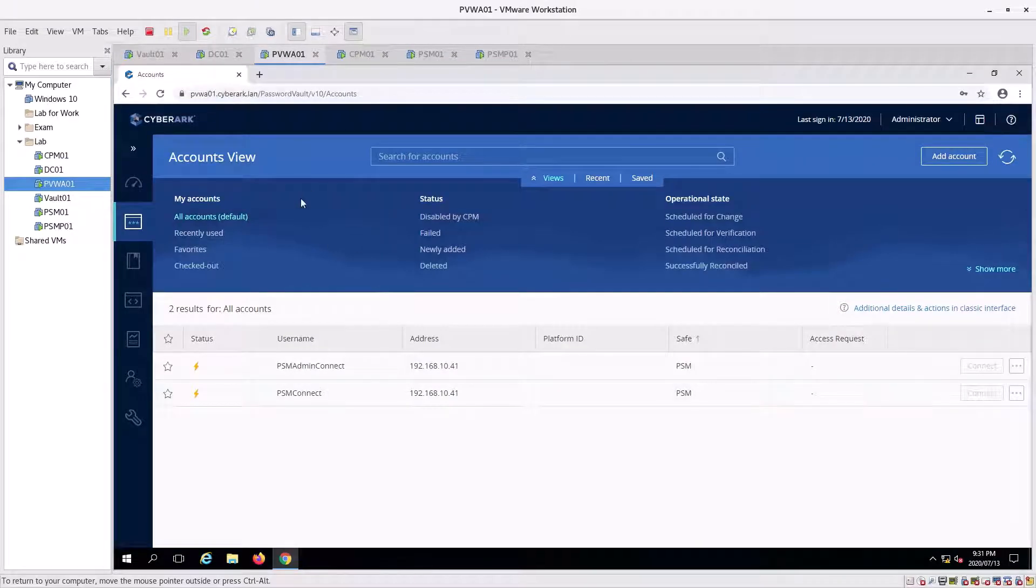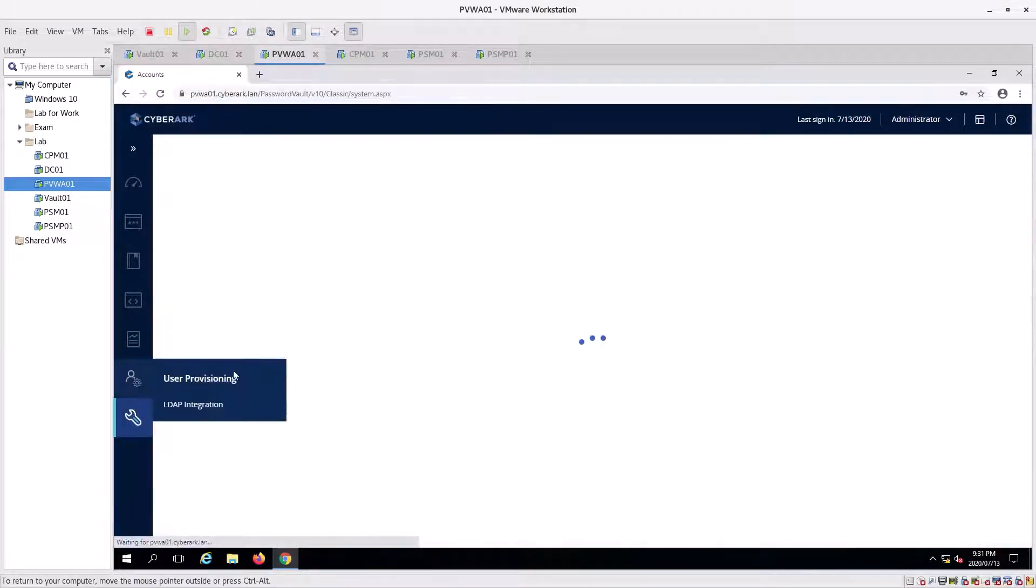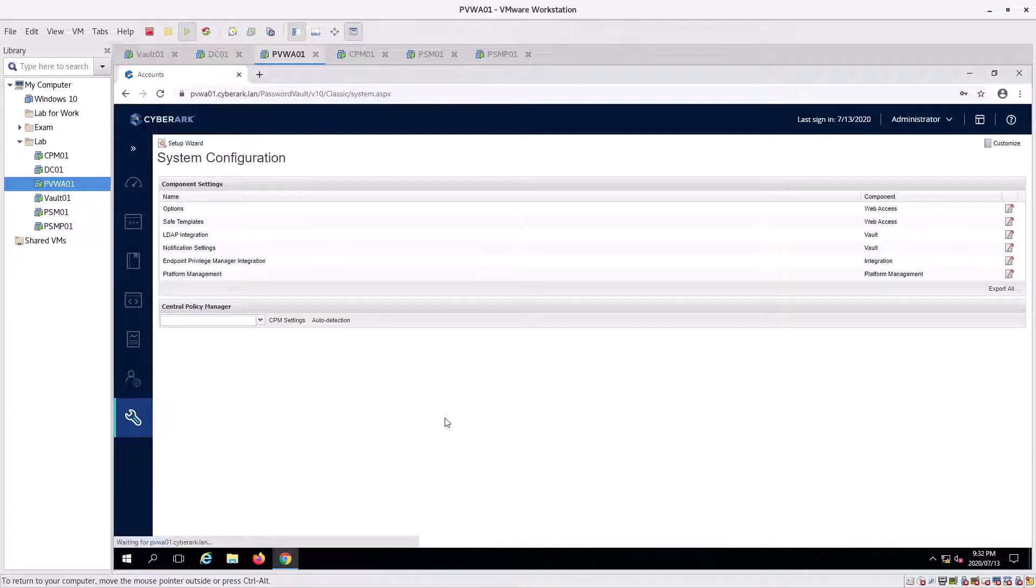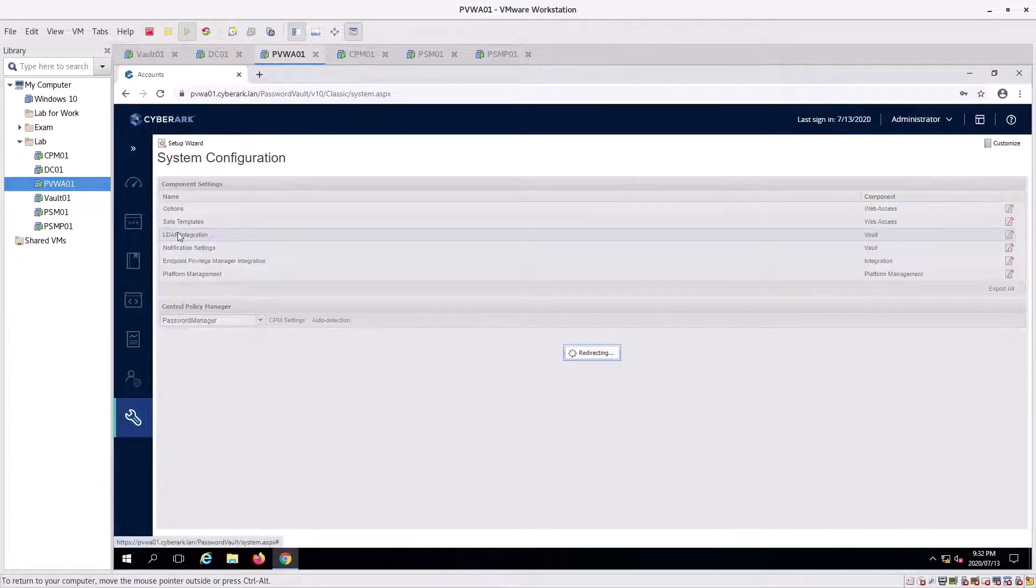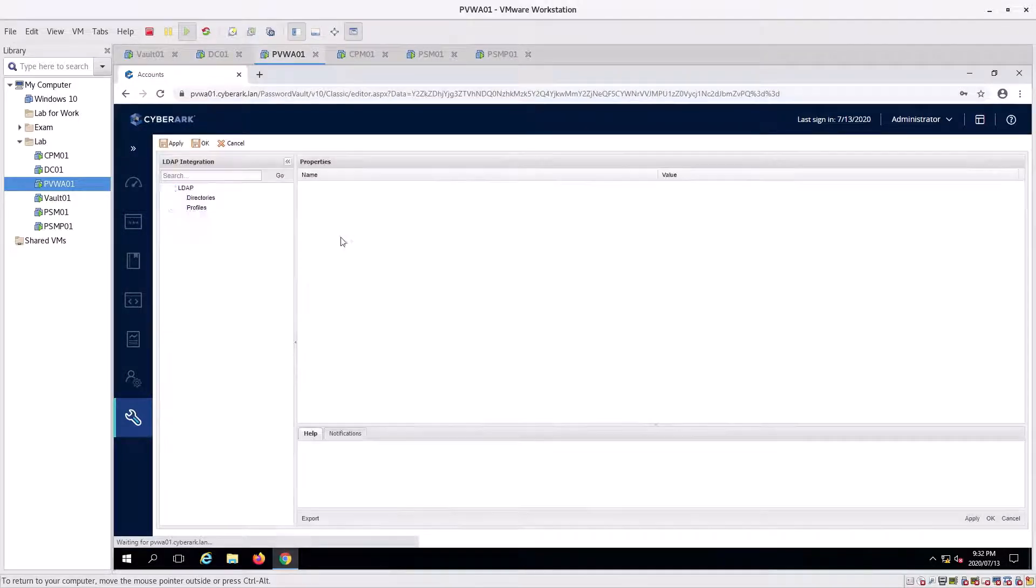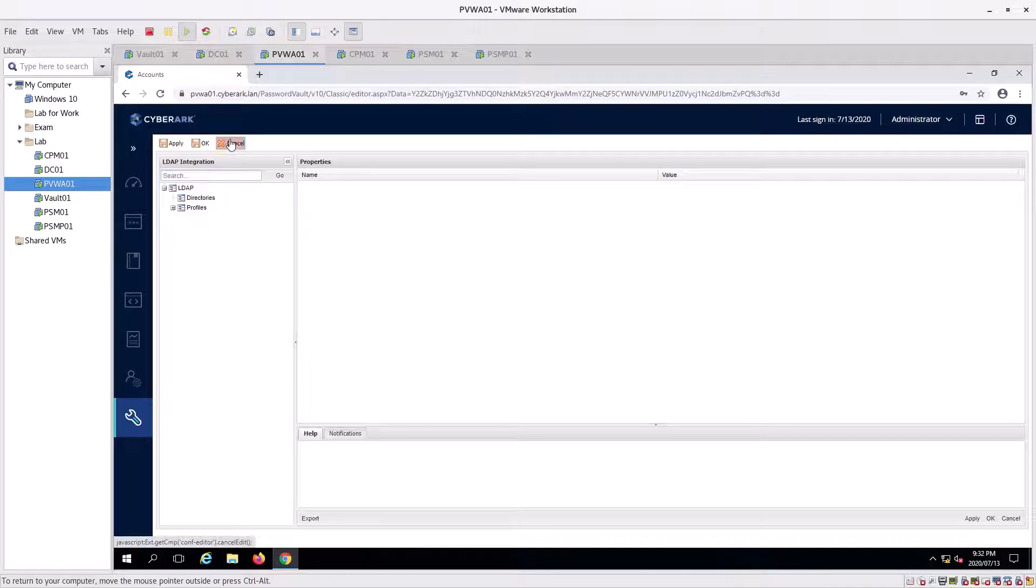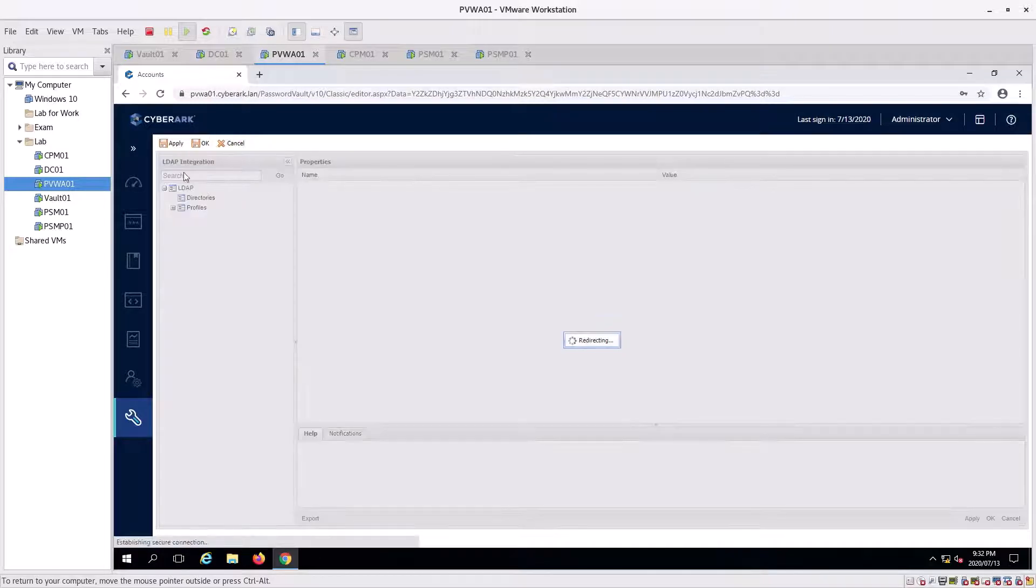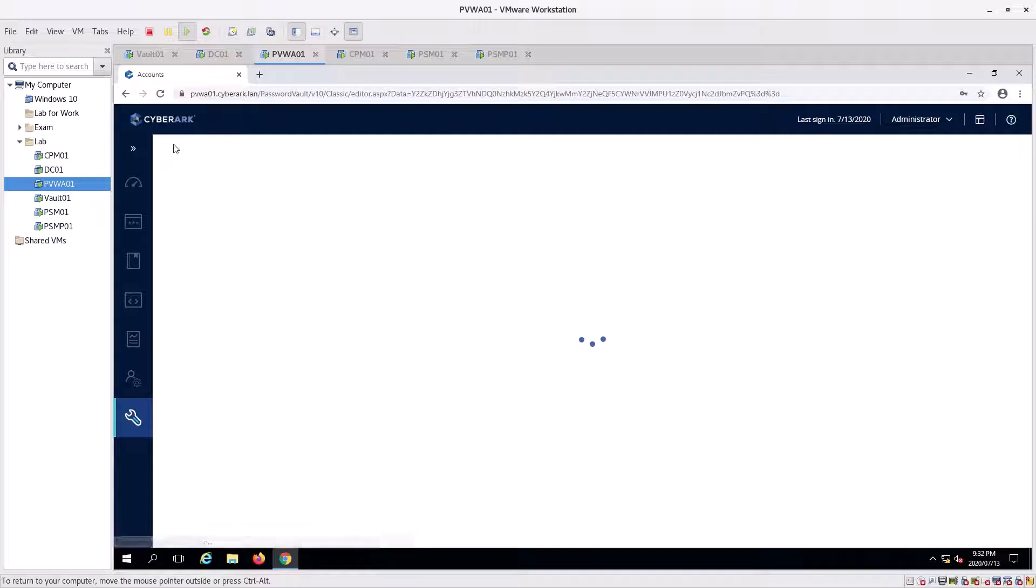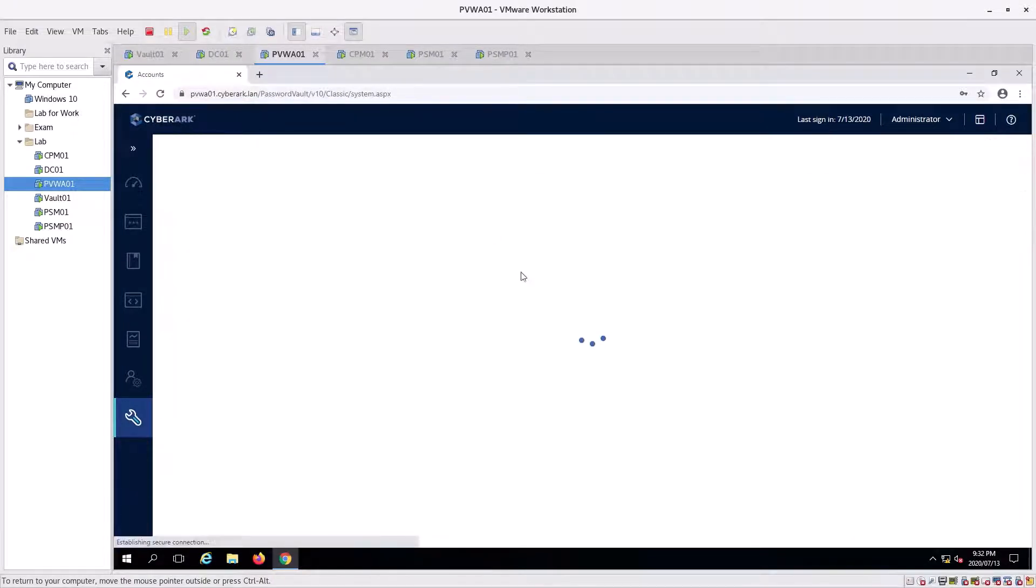Now we jump to the PVWA. We're going to go to administration, right click on that, we can go to LDAP. You'll see there's no LDAP directory, nothing in there, so we can go to cancel.